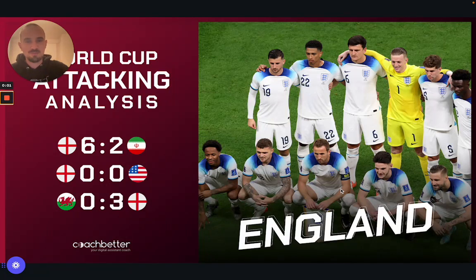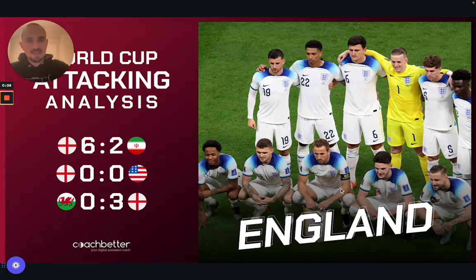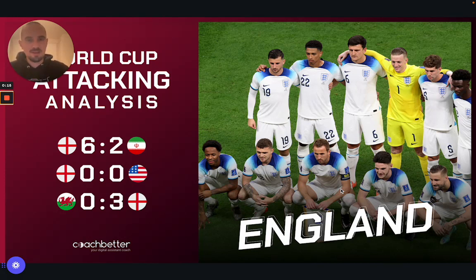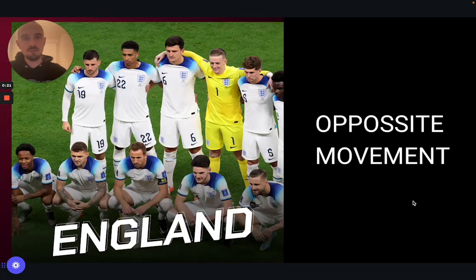Hi, Mark here from Coach Better. Welcome to some more tips on the World Cup. Really good lesson here from the England team who have qualified from their group comfortably, looking like one of the favourites. We're going to talk today about a principle of the game that they're using very, very well to their advantage — the principle of opposite movement.